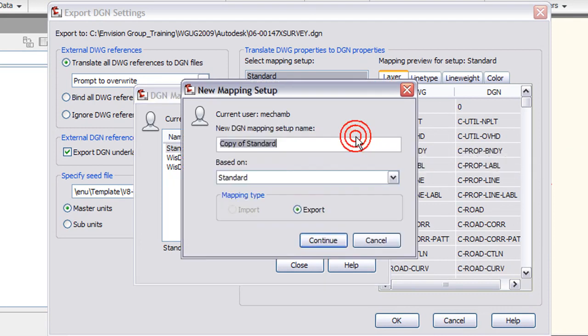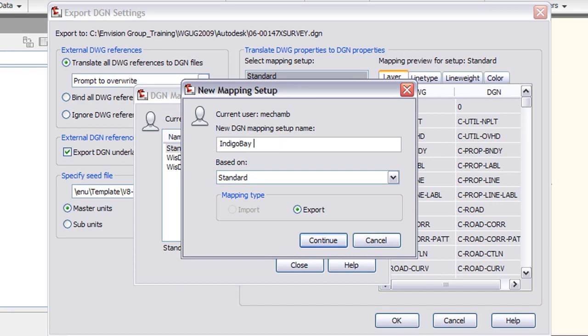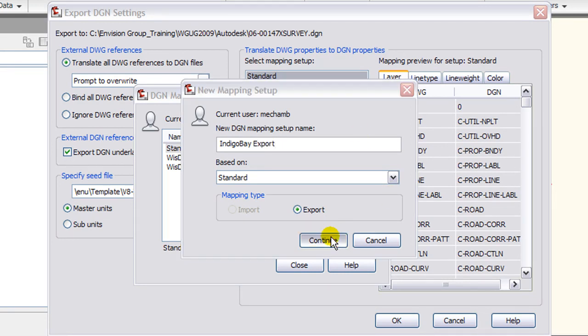Here we have DGN mapping setups where we can take a setup and remap layers, line types, line weights, and colors. I'm going to create a new one here based on the standard mapping setup.